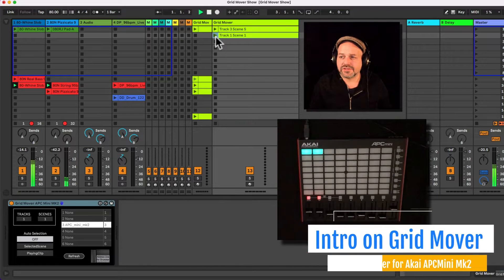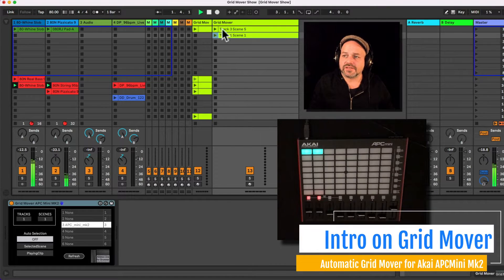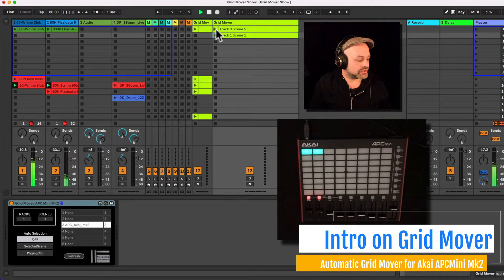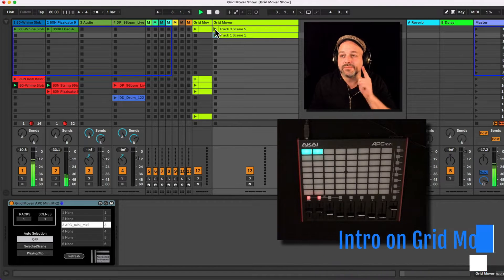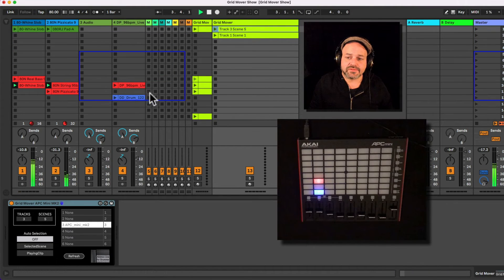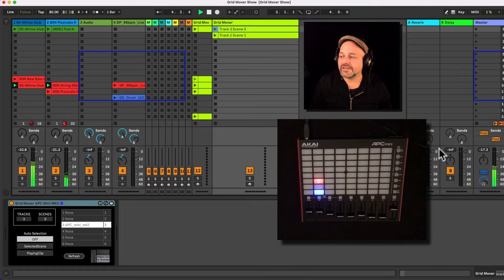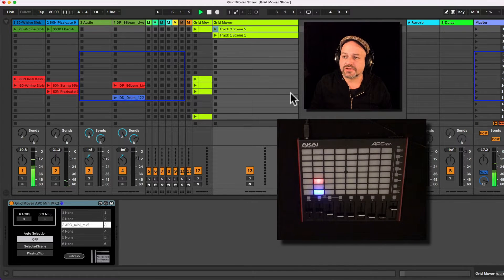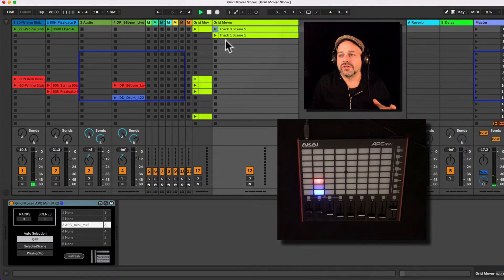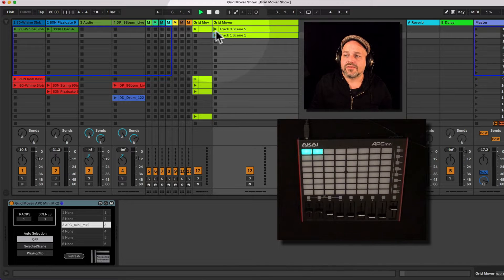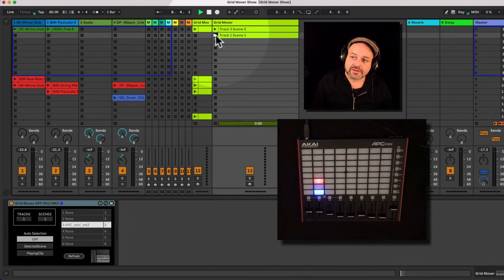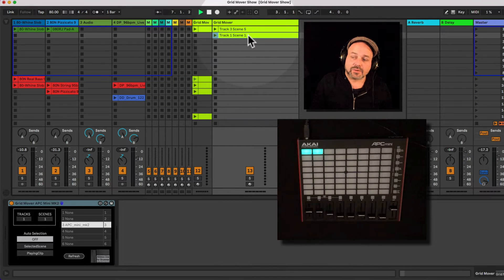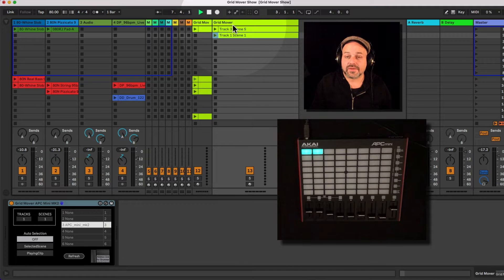Wouldn't it be great to be able to automate your movement of your grid on your APC Mini MK2? It's possible via a Max for Live device of mine here. You can see, let's stop all clips for now. So you can see that this grid is jumping depending on which clip I'm playing here.